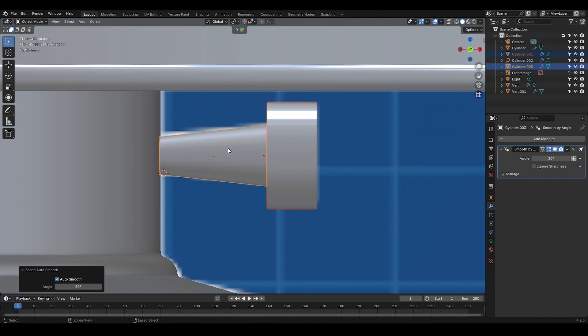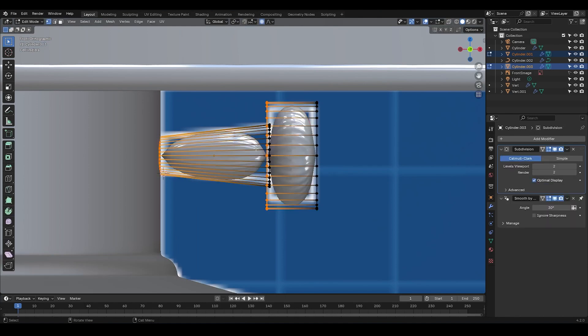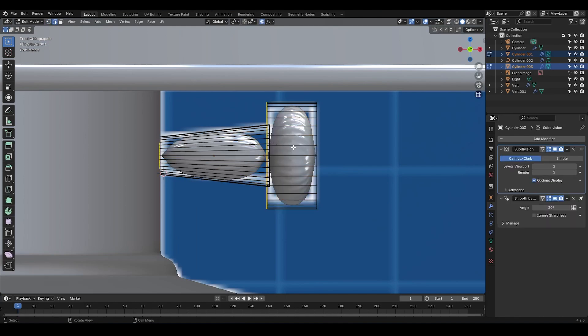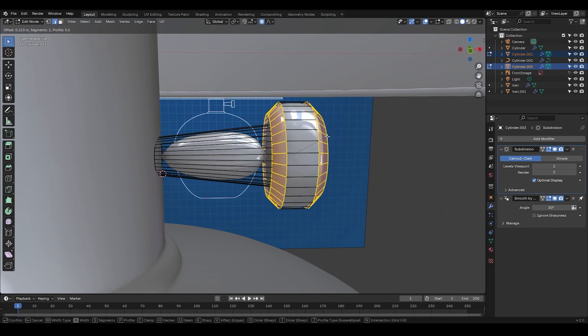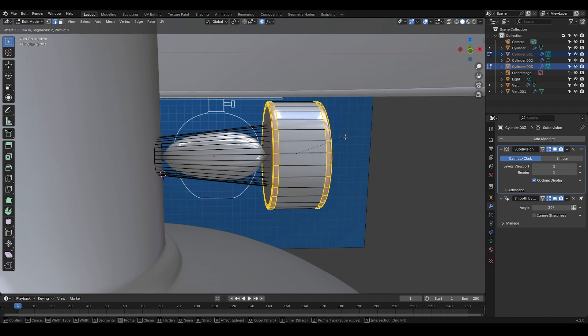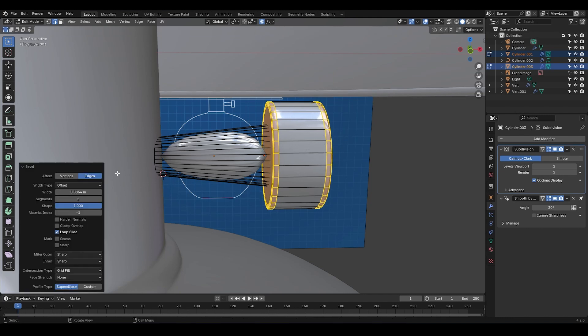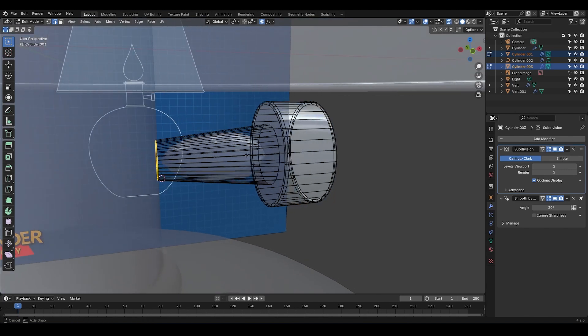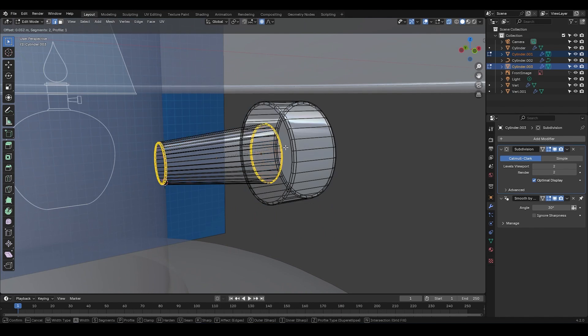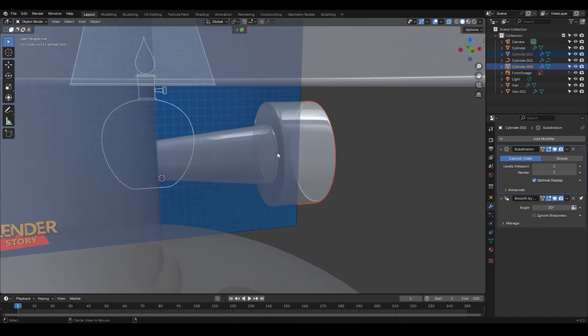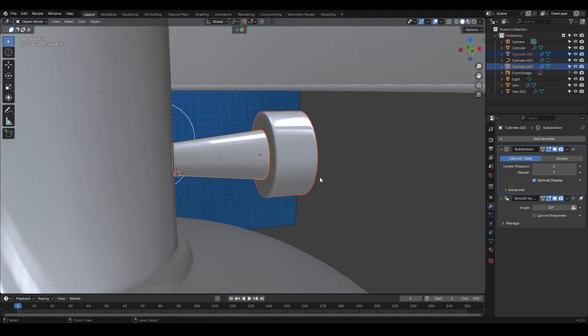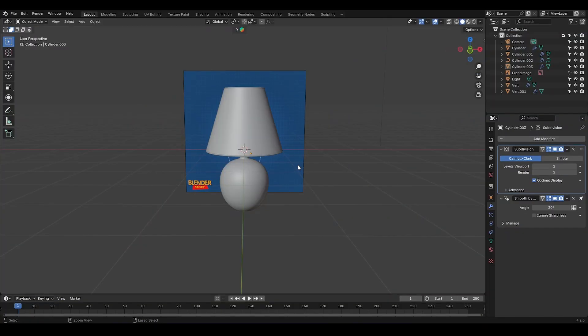Now I'm going to activate the shade auto smooth for both of them. And using control two, I'm going to add a subdivision surface modifier with a level of two. Now I'm going to select these edge loops and bevel them. I'm going to press P and set the profile to one by just simply moving my mouse. Let me reduce the width a little here. All right. Now let's go to the edge loops on this object, select them, and bevel these as well. And there you have it. The modeling of the table lamp is now complete.